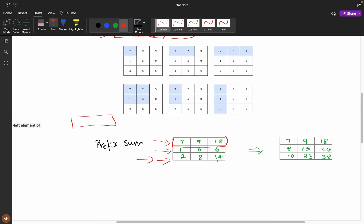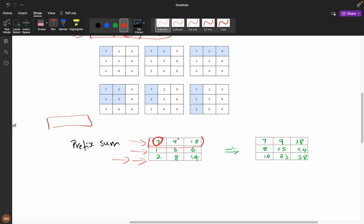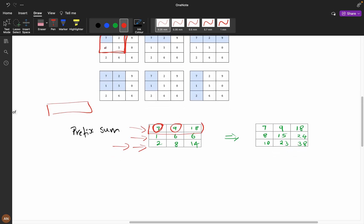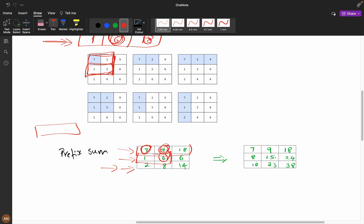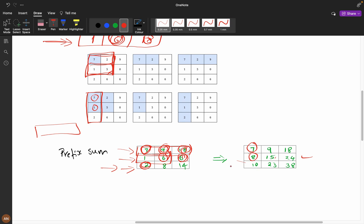After calculating row prefix sums, if I want to calculate a submatrix sum including element 7 and the elements to the right, I use the stored sums. For example, 9 plus 6 equals 15, and 18 plus 6 equals 24. Now we also need the column prefix sums. At this position, we add 7 and got 8; we have 2 here too. So these are all my column prefix sums — for instance, it becomes 10 at that position.